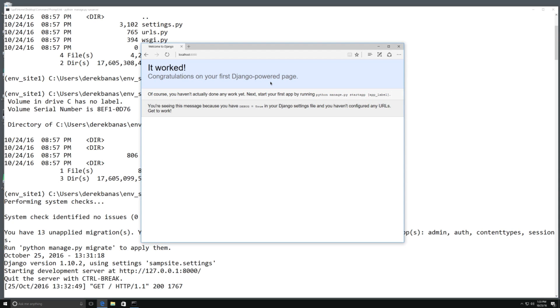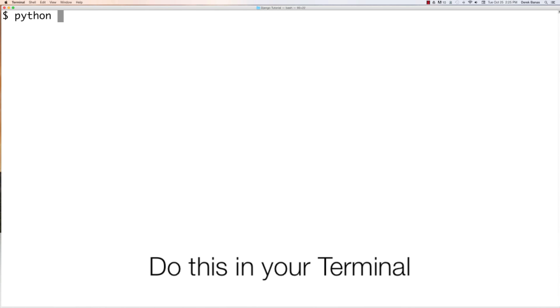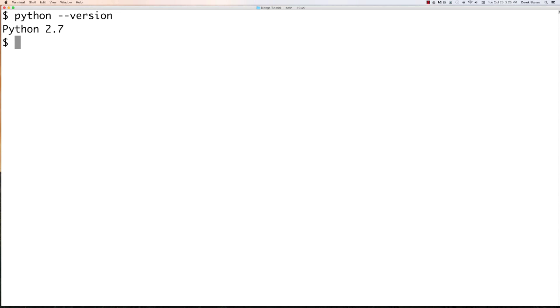That is how to set up Django on Windows. In the next part of the tutorial we'll start creating web applications. But now I'm going to jump over and show you how to set up Django on a Macintosh. If you are on a Mac, chances are you're going to have numerous different versions of Python running.